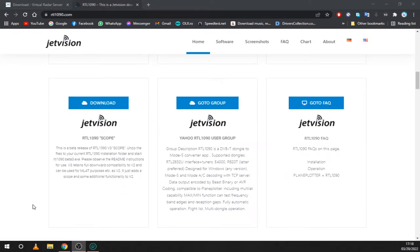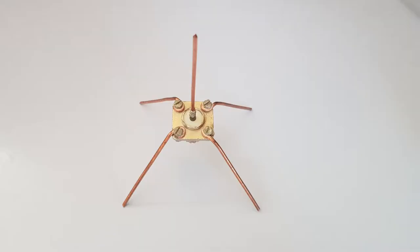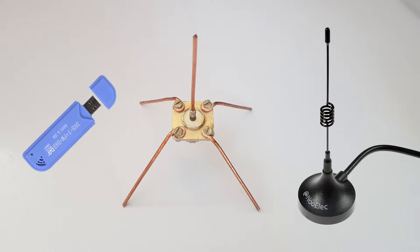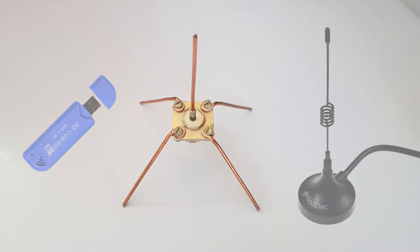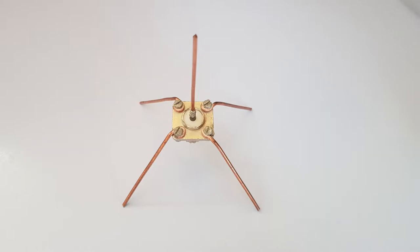You will also need an antenna made for 1090 MHz. This is a simple ground plane but the small antenna that comes with most SDRs is okay too. I will also have links in the description with some antenna designs and all the programs used in this video.